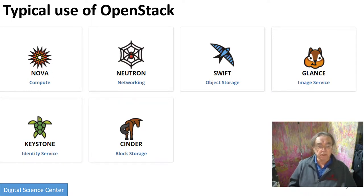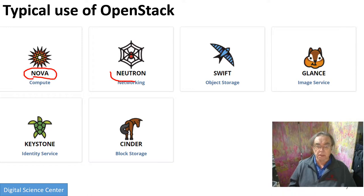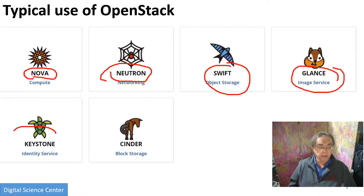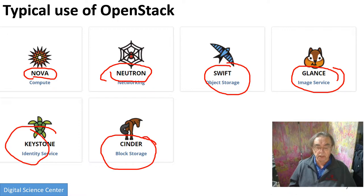Here are some of the many capabilities of OpenStack — these are the ones you typically use. Nova, which is equivalent to EC2 on Amazon. Neutron, the networking. Swift, the object store — that's equivalent to S3. Glance, the image service. Keystone for security. And Cinder, storage on the actual disk on the computer.